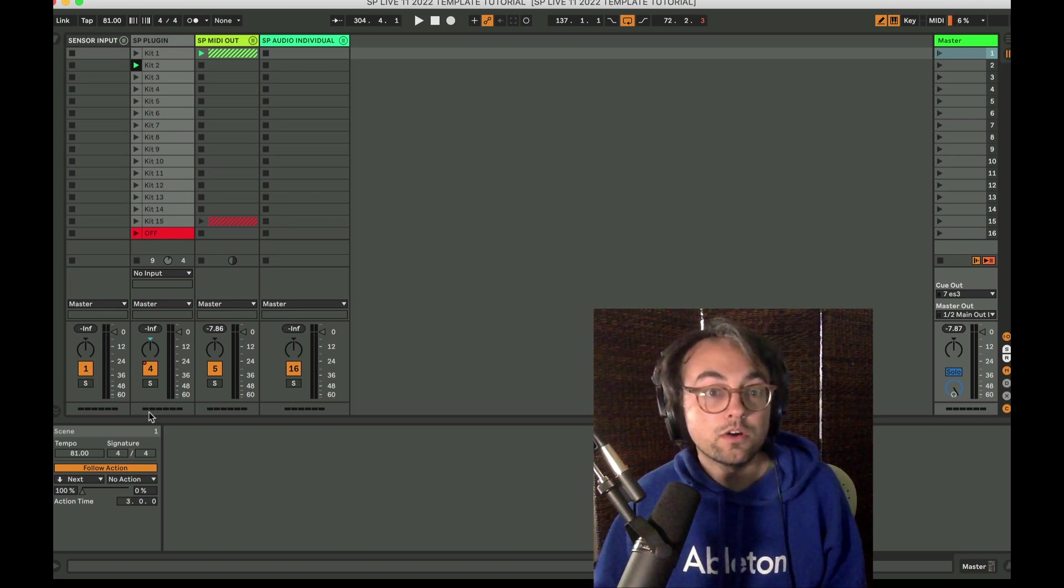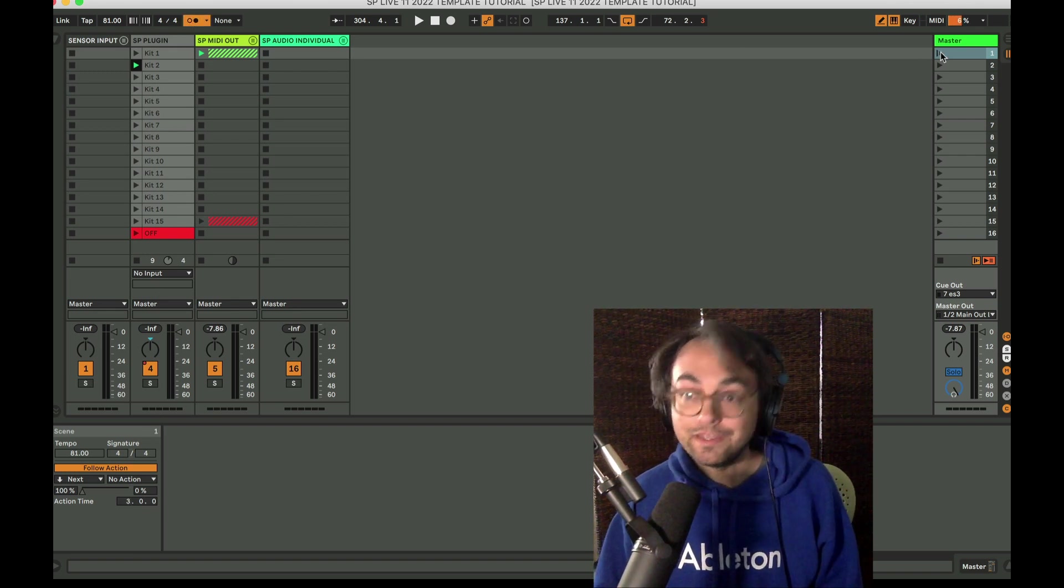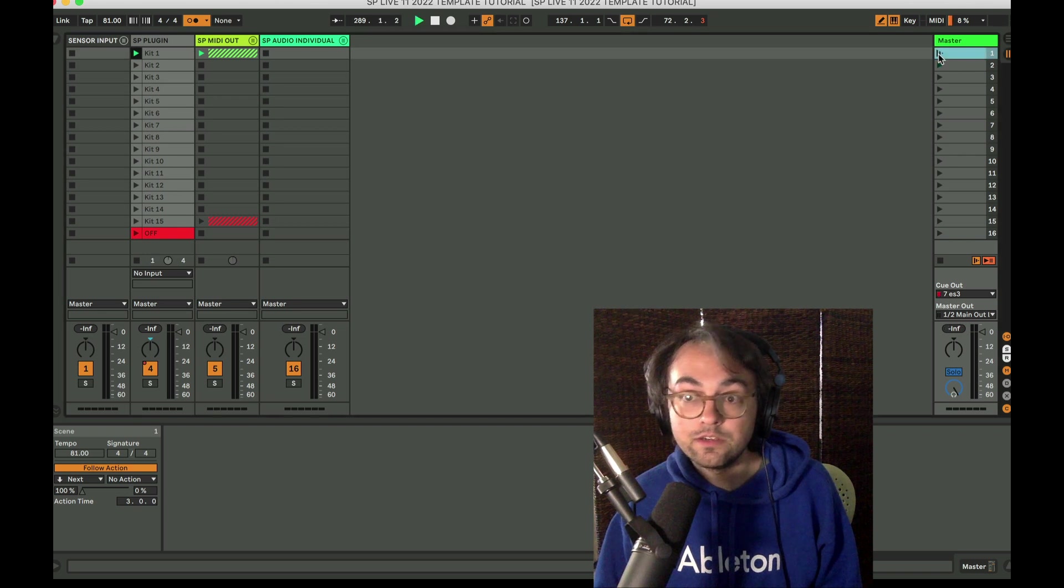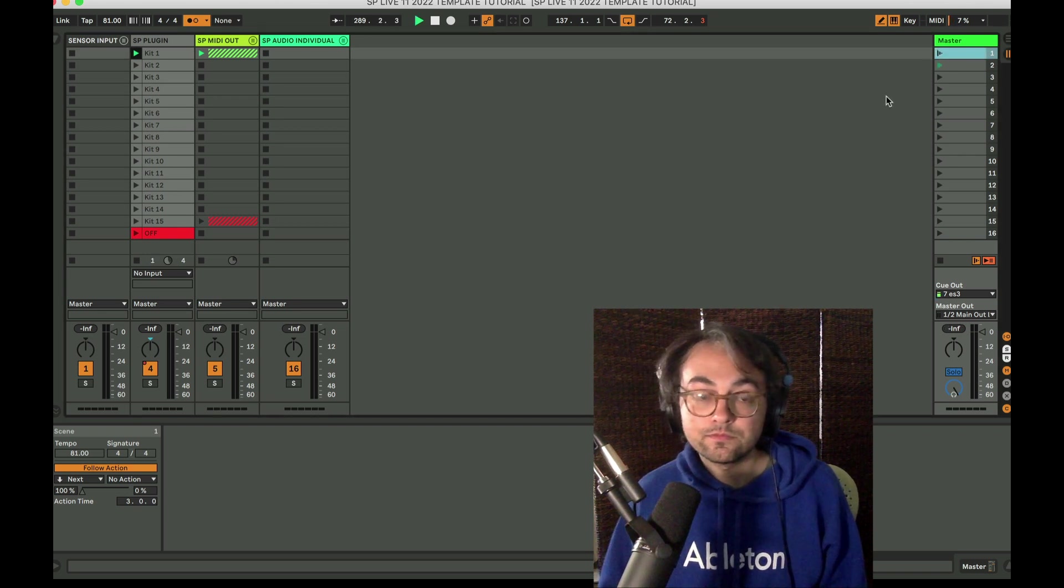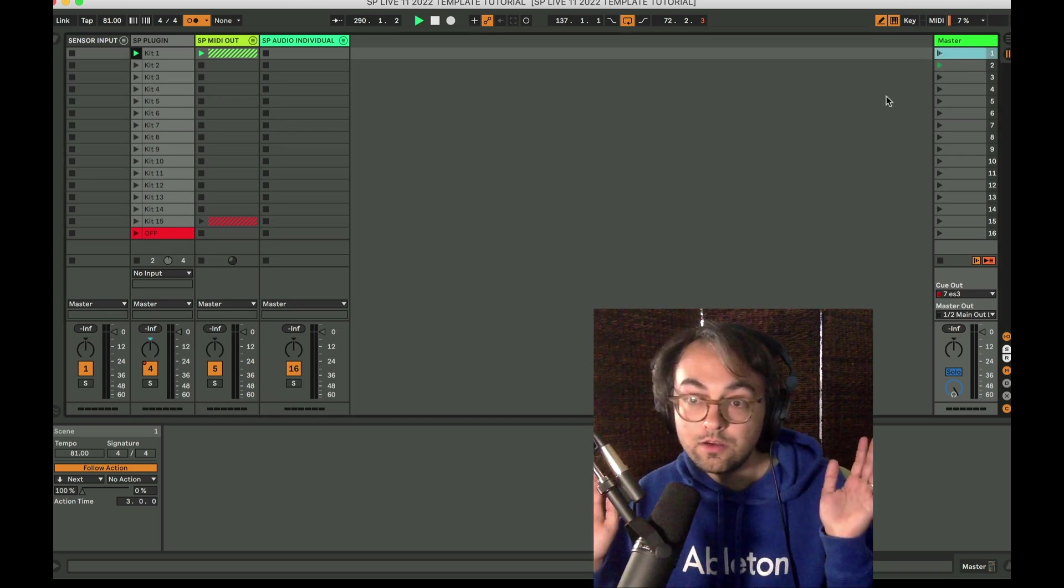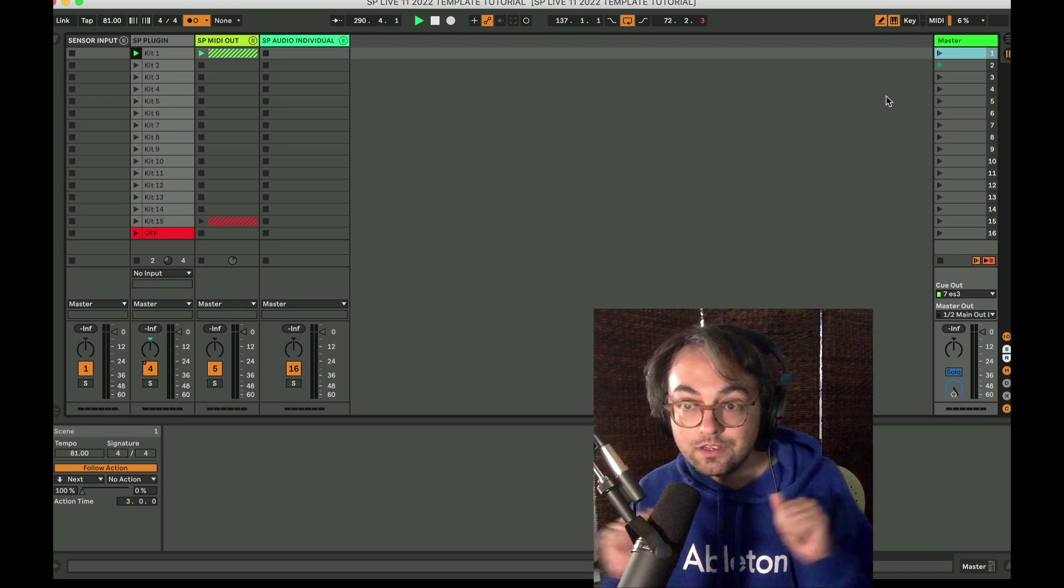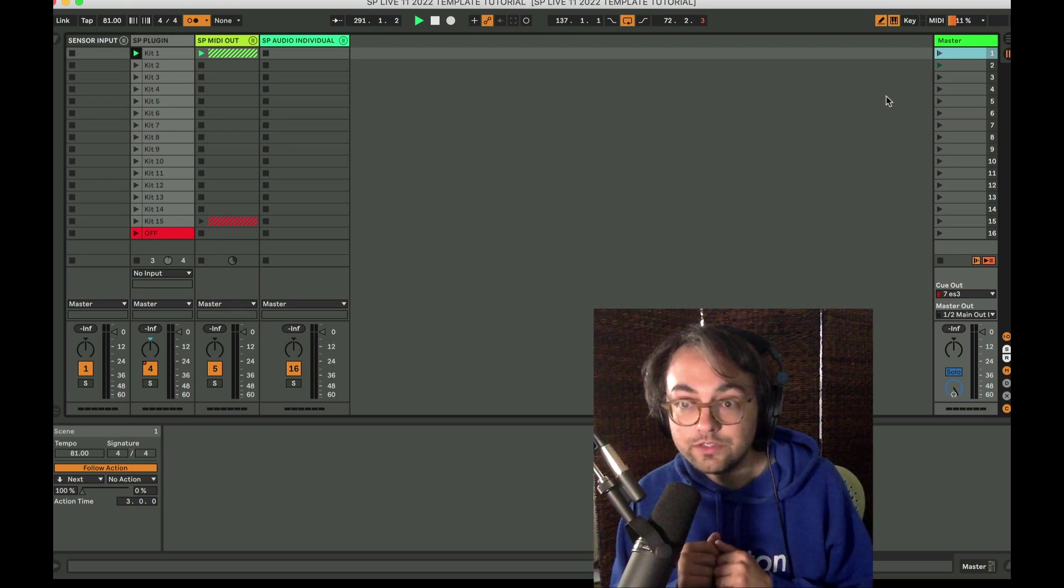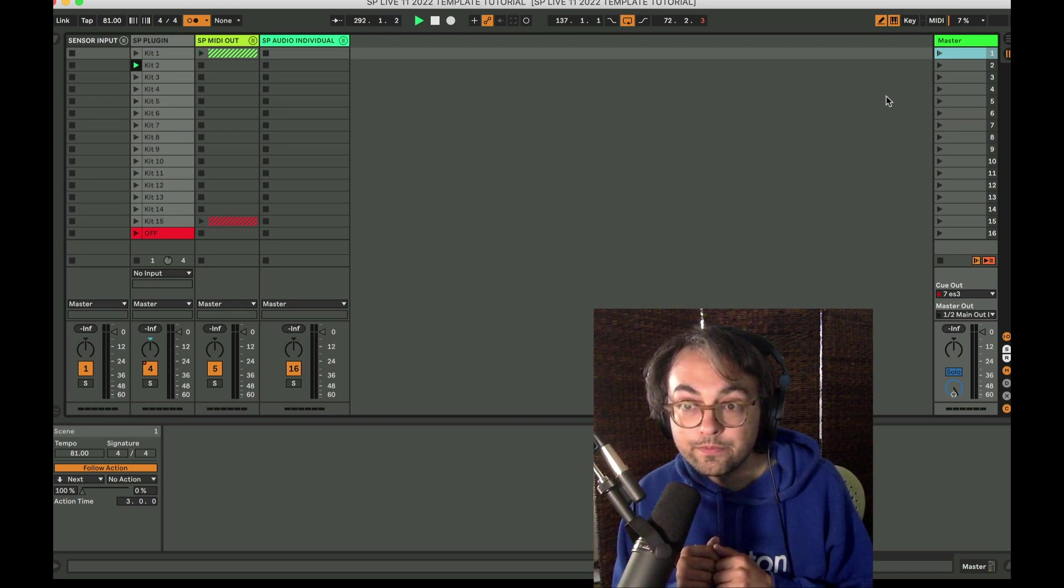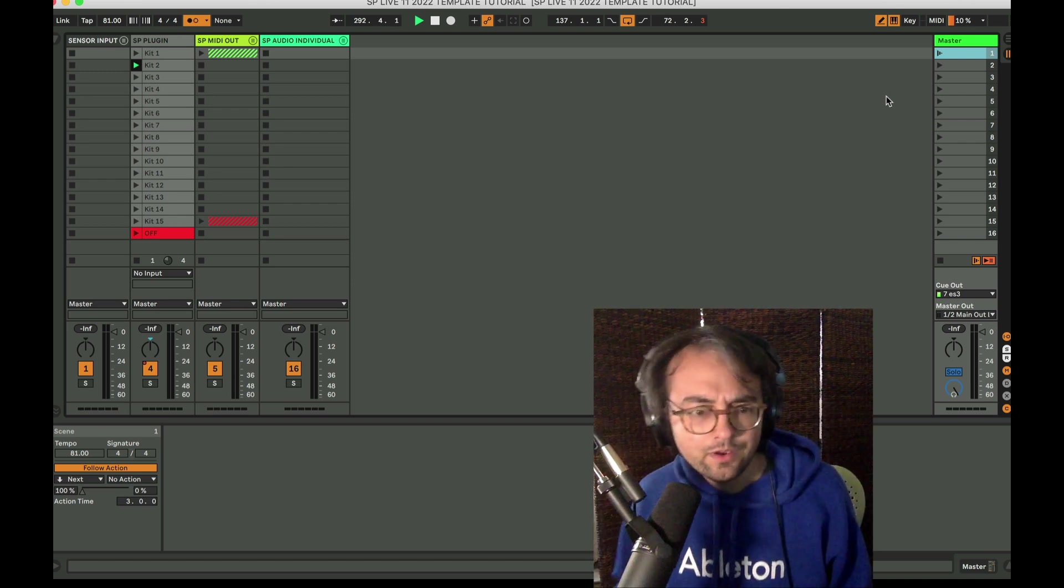Let's make it three bars just to keep it quick. And now, if we launch the scene, I'm not going to do anything, but three bars in, it'll launch the next scene. Here we go. Yes. Fantastic.